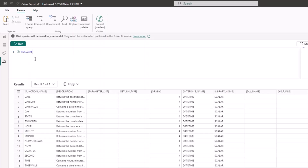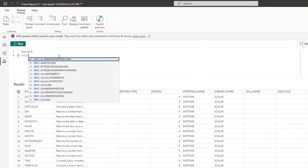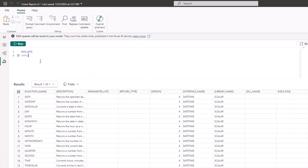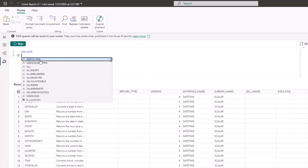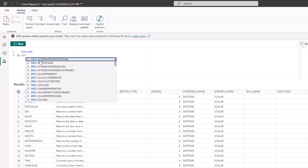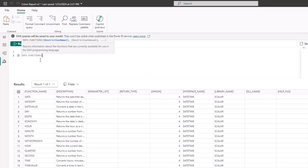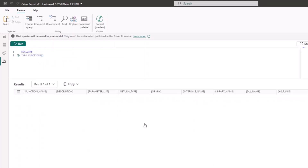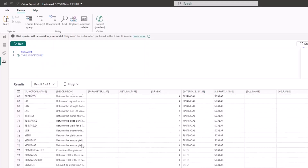I'm going to start with EVALUATE to show you these functions. In your Power BI DAX query, type INFO dot — you'll see a lot of the info functions available: INFO.ALTERNATEDEFINITION, INFO.ANNOTATIONS, INFO.CARDDEPENDENCY, and different types. The one I want to check first is INFO.FUNCTIONS. Click INFO.FUNCTIONS, close the bracket, and run it. You'll see all the functions available in Power BI Desktop.